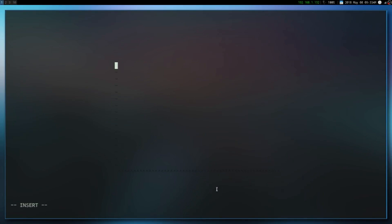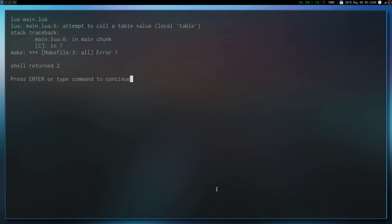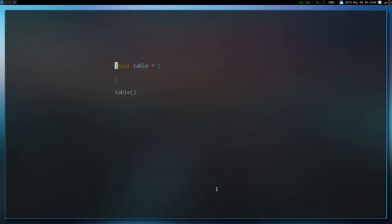So first up, what is a meta table? Well, it's just a plain table that changes the properties and behaviors of another table. For instance, let's say we have a table and we want to call it like a function. Normally you can't do that — if I run this right now it's going to give me an error. But we can give it behaviors that allow this to happen, so it's very useful.